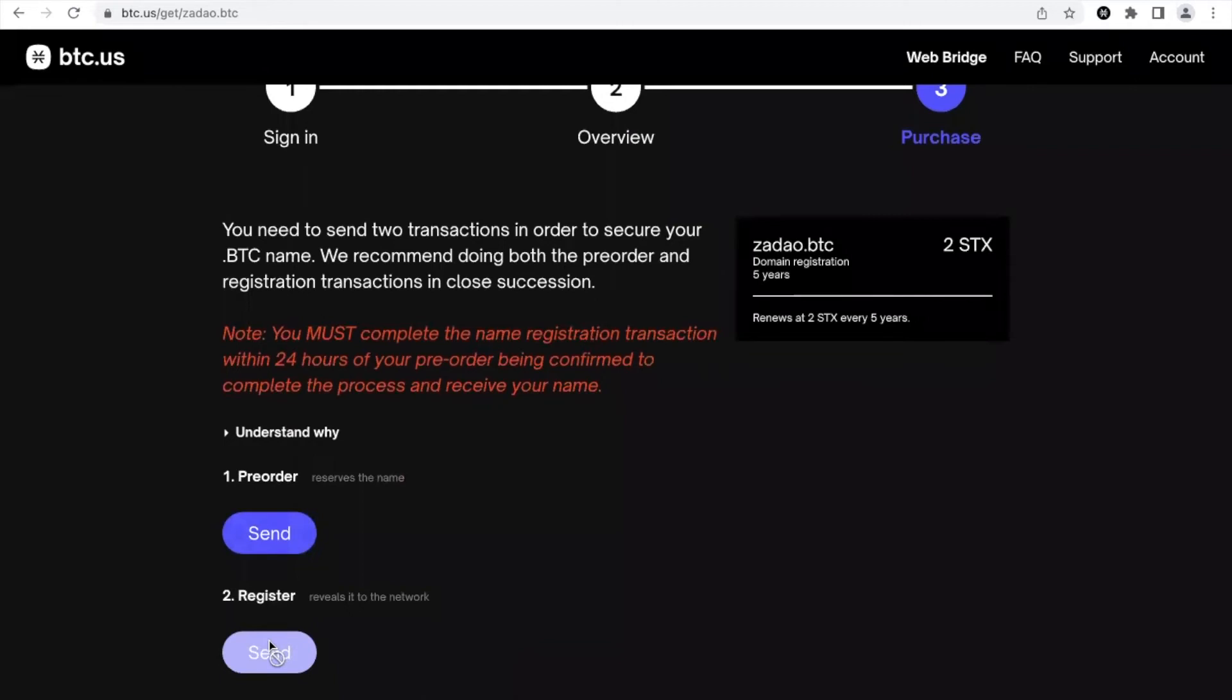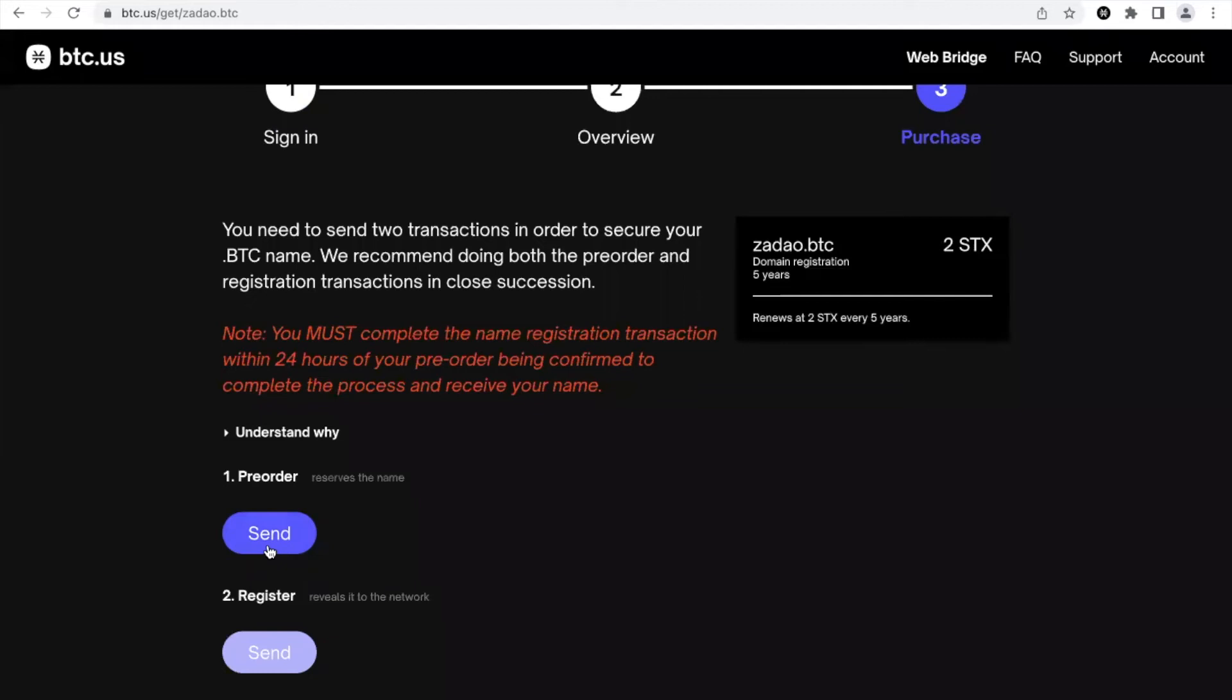I won't enter in the details, but basically if you do it both together then a miner could decide to not include your transaction and buy your Bitcoin domain name for himself. So we're gonna do it as they say.